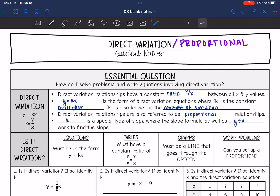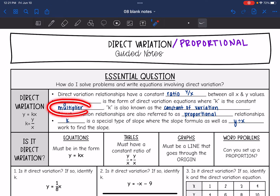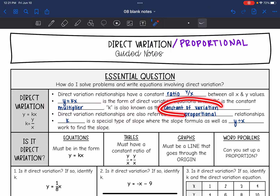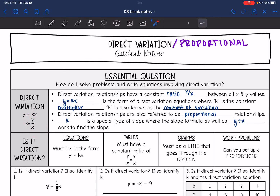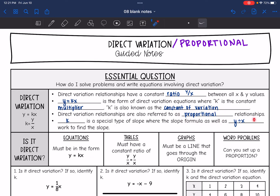Direct variation relationships have a constant ratio of y divided by x between all the x and y values. y equals kx is the form of a direct variation equation, where k is the constant multiplier. k is also known as the constant of variation, which is just a fancy slope since you can do y divided by x. Direct variation relationships are also referred to as proportional relationships because of that constant y divided by x.